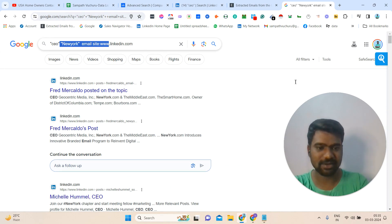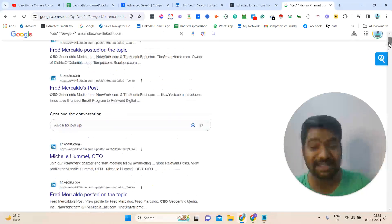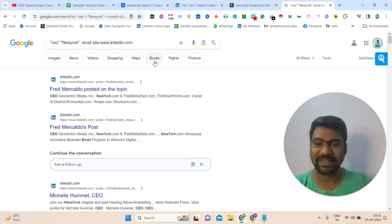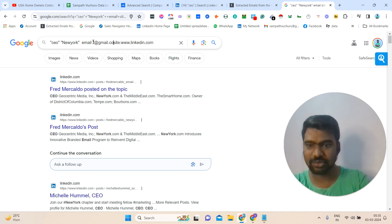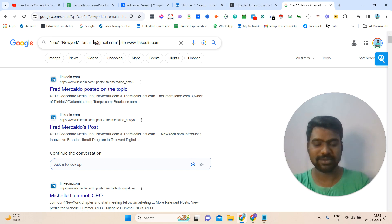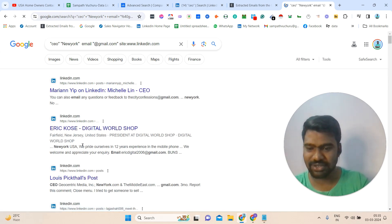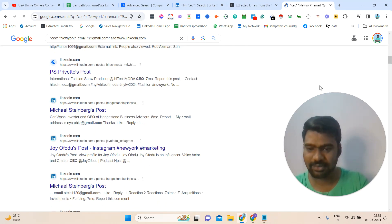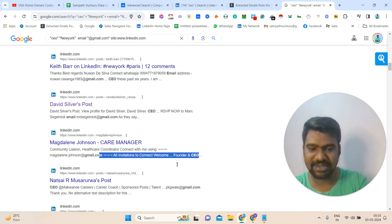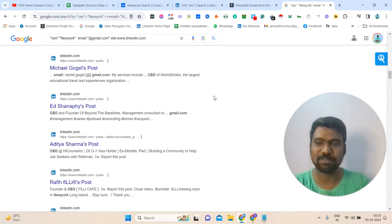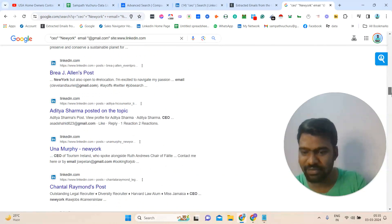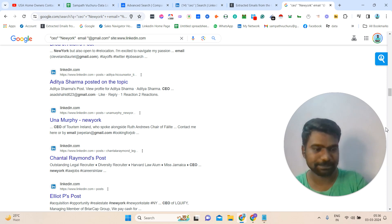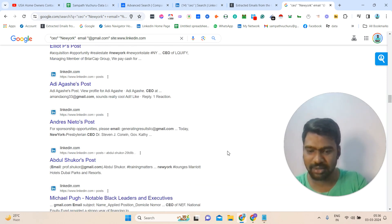Now we got our targeted profiles. Now we need these people's email IDs — possible email IDs. We already entered email in the search, so now we just simply add @gmail.com. Once we enter gmail.com and click enter, boom — we can have a chance to see some email IDs. We can see email IDs here, CEO email IDs. Using this simple search query, we are able to get targeted profiles and see a lot of emails — CEO email IDs, Newark CEO email IDs, contact numbers as well.